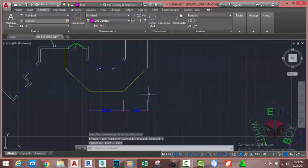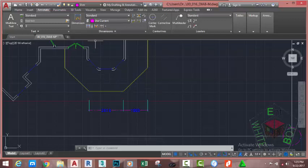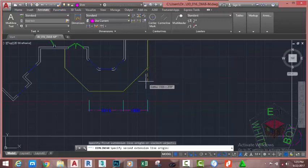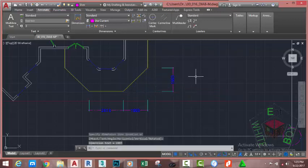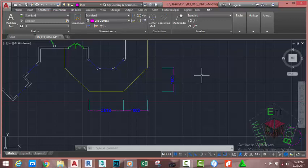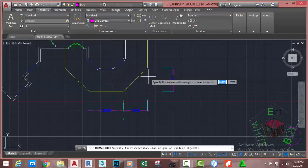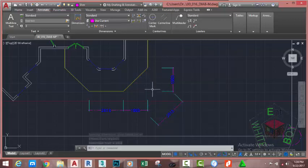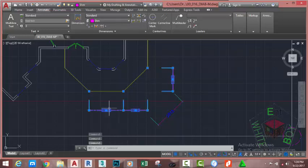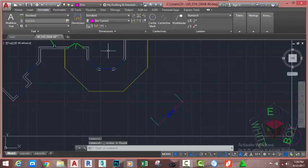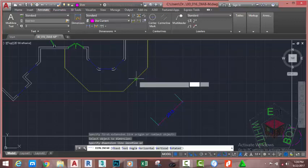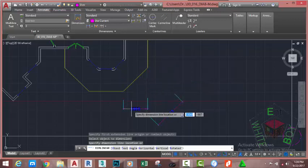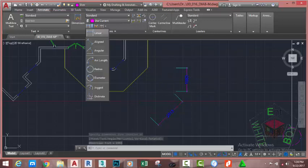Now let's compare. Go to the Home tab, Dimension panel and select the Linear Dimension command. Click the same extension lines and move to place the dimension — with the linear dimension command the coordinates of the dimension are used, not the actual length of the object. If you want the actual length, use the Aligned Dimension command. Select the object and move out — AutoCAD dimensions the actual length. This is the key difference between the Linear and Aligned dimension commands.